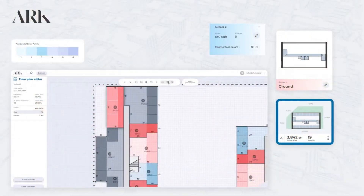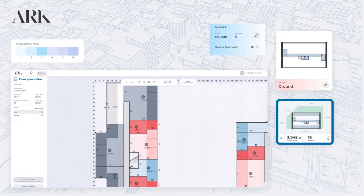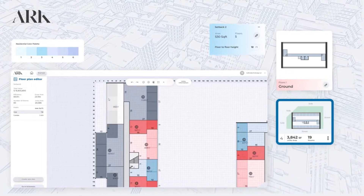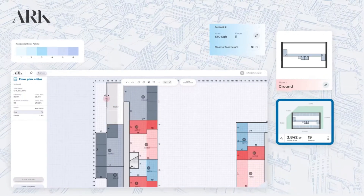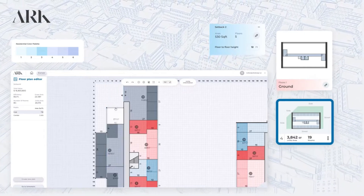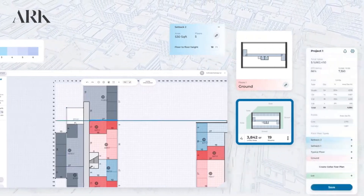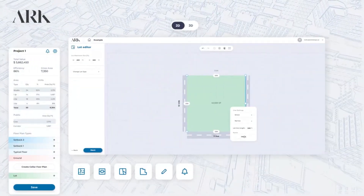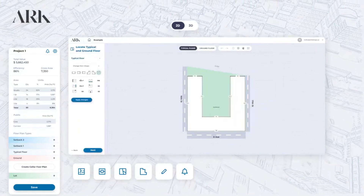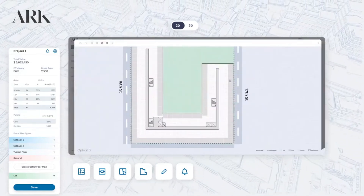Arc 2.0 is an AI-driven platform designed to simplify real estate feasibility studies and schematic design. It guides users through a structured seven-step process, starting with defining project details like floors, units, and zoning.